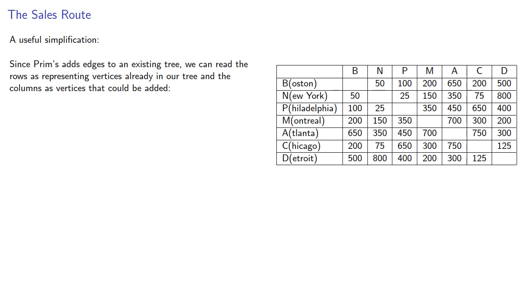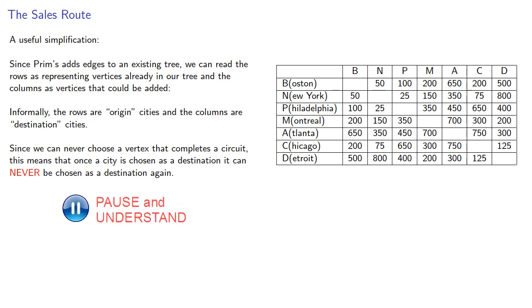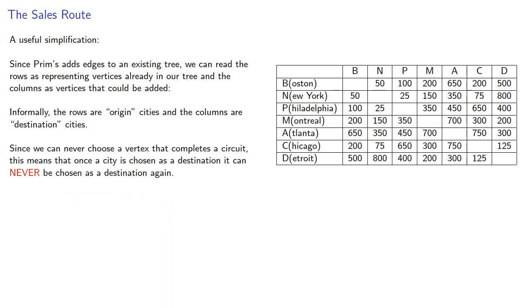Informally, we might view the rows as origin cities and the columns as destination cities. Since we can never choose a vertex that completes a circuit, this means that once a city is chosen as a destination, it can never be chosen as a destination again. So as we add edges, we can eliminate columns.